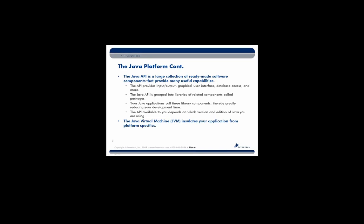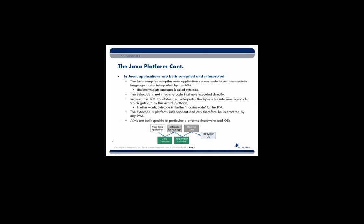The Java Virtual Machine, the JVM, insulates your application from platform specifics. Again, write once, run anywhere. Now, I mentioned that Java is at first an interpreted language. In fact, Java apps are both compiled and interpreted.